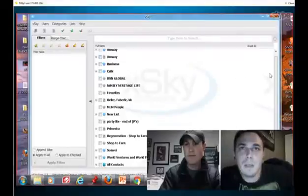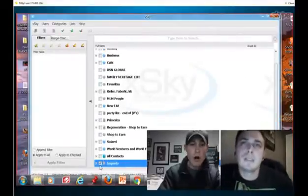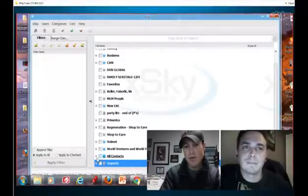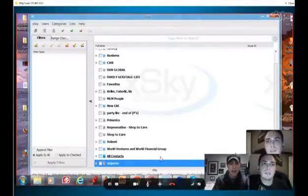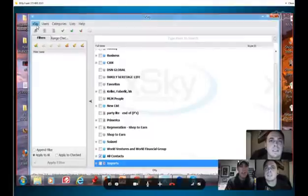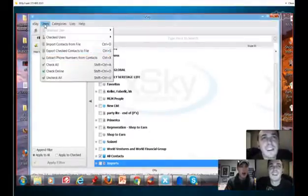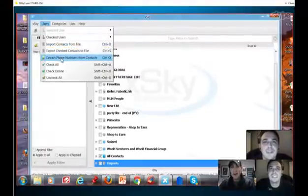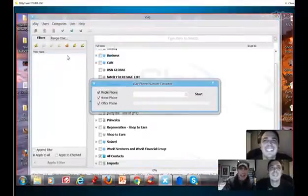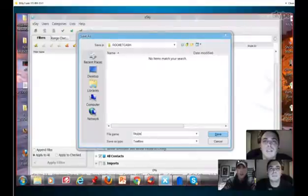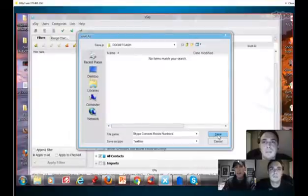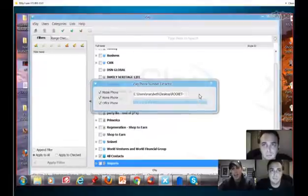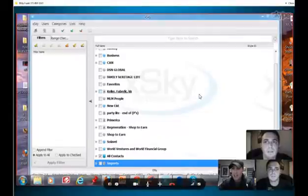Well, let's find out. I believe it is possible. I'm gonna actually click on all contacts. And what's gonna happen is after I click on that, I'm gonna go up to X Sky and there is extract phone numbers from contacts. You're gonna do all of them. Nice. Why not? So we got their home, their mobile, their office, and I'm gonna create a little file for it and it's gonna be called Skype contacts mobile numbers, right? Save. And I'm gonna start the process.